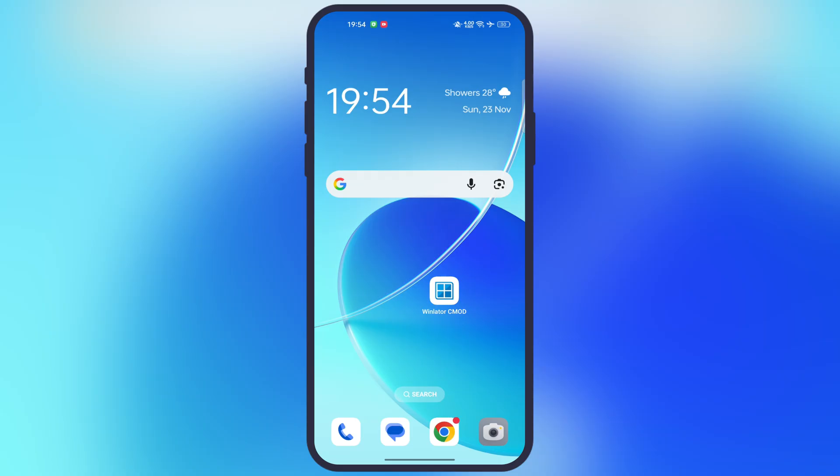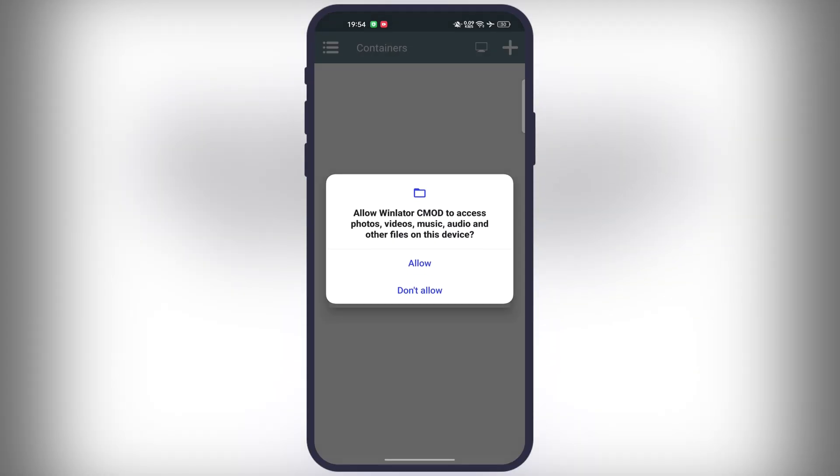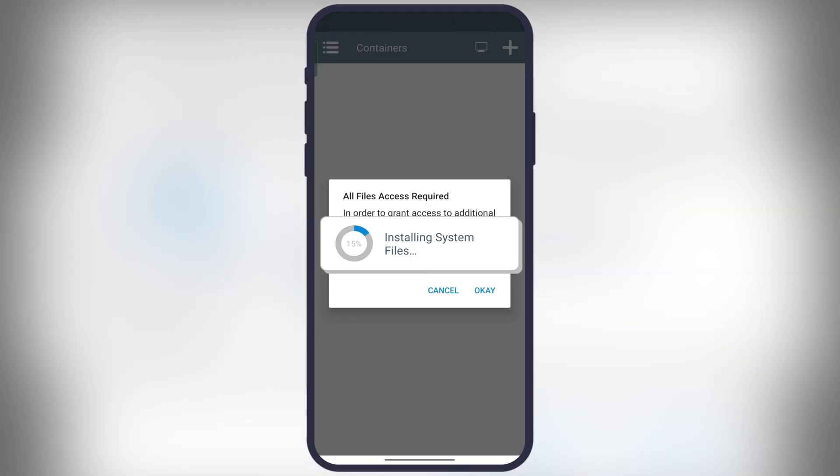Once Winlater is ready, open it and the emulator starts installing the essential firmware. Let it install.